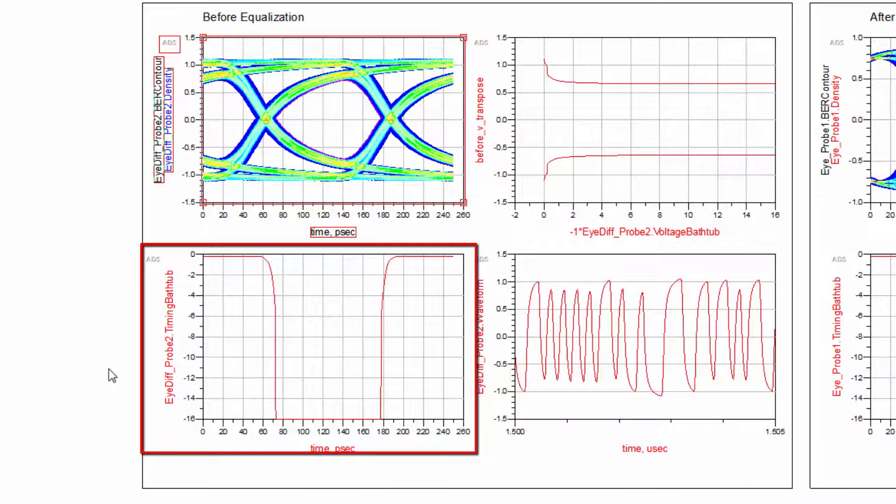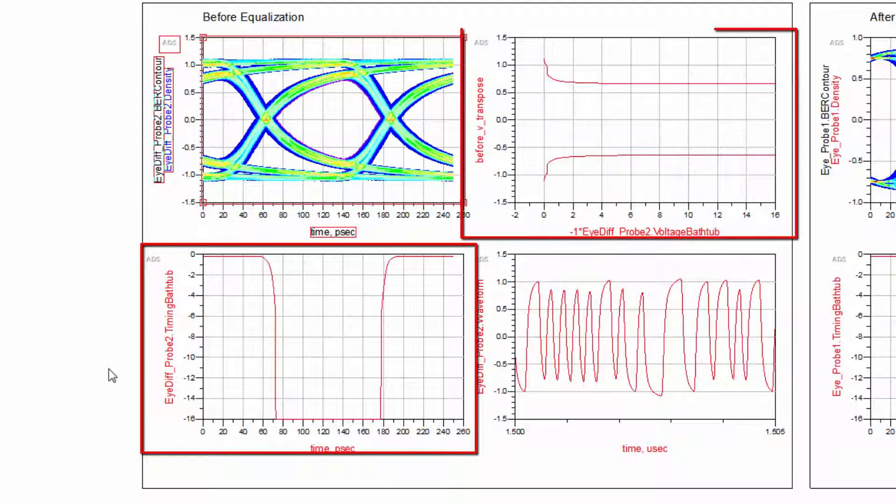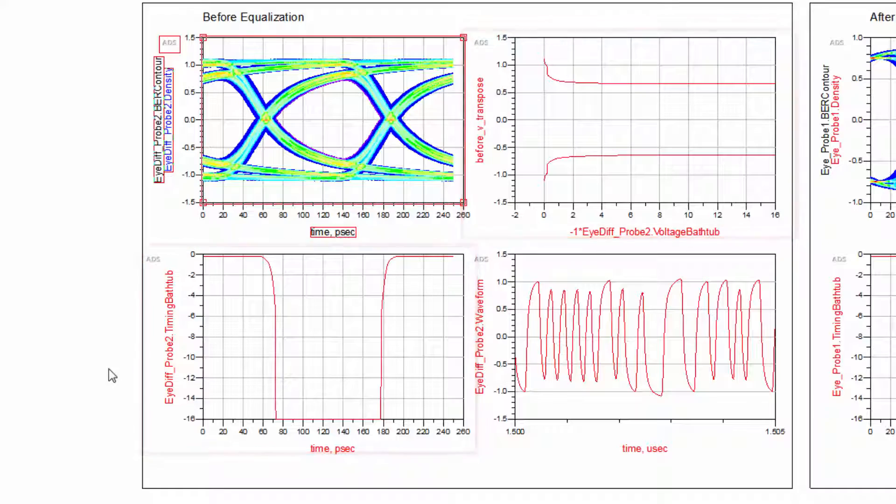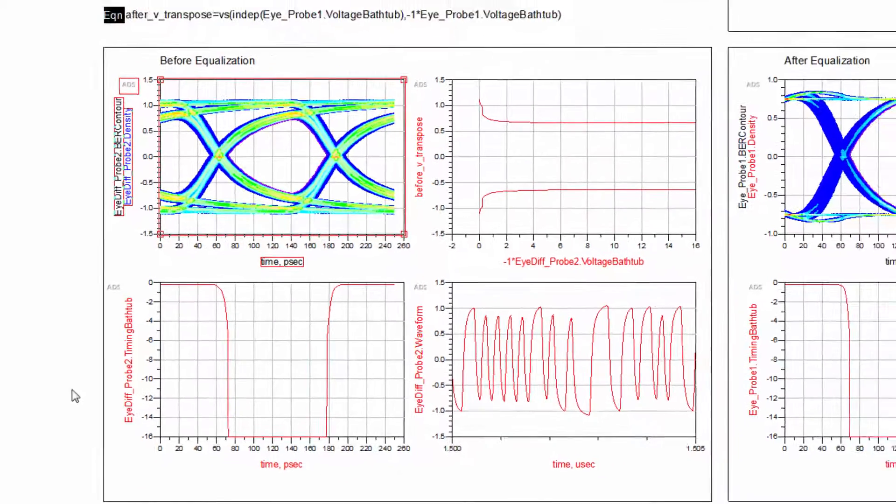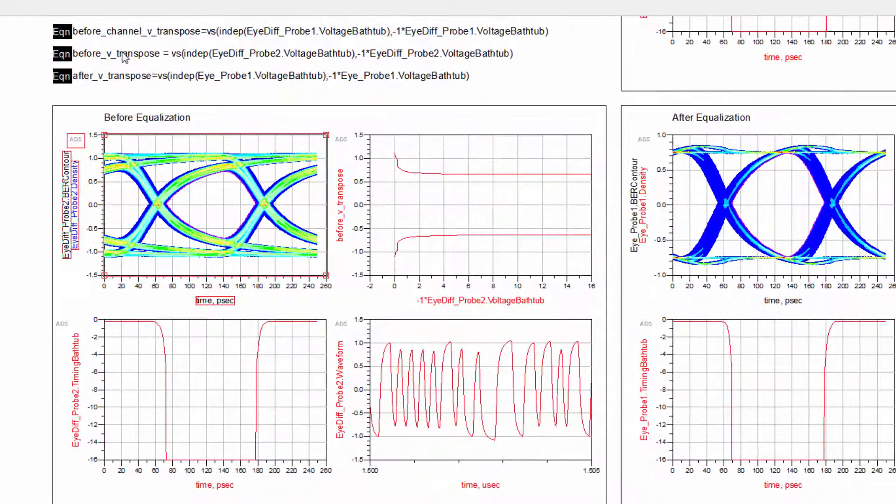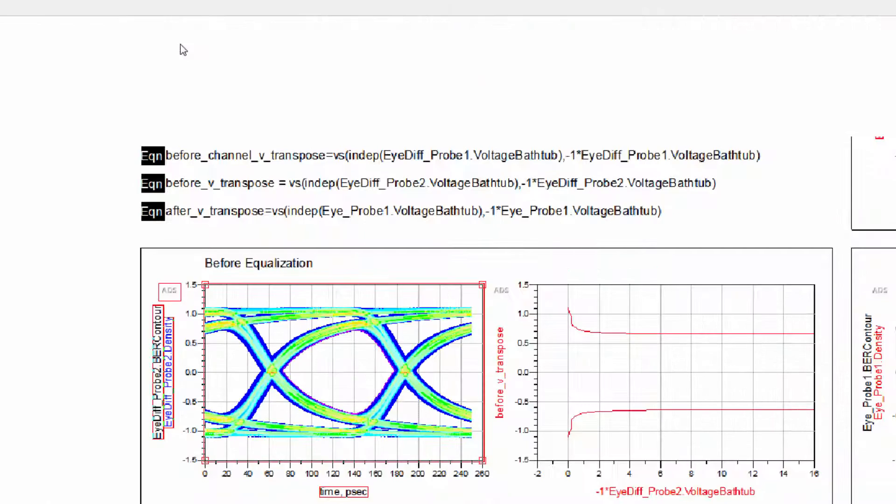Two bathtubs have also been generated. Below, we see the timing bathtub. On the right is the voltage bathtub. If you want to show the plot transposed, as I've done here, you'll have to write an equation for calculating the transpose.